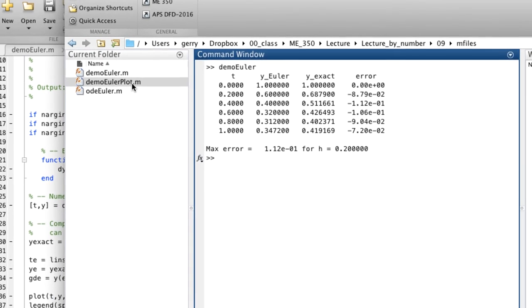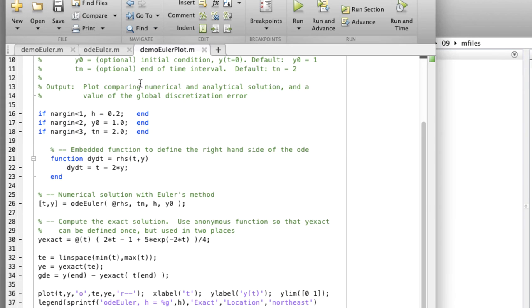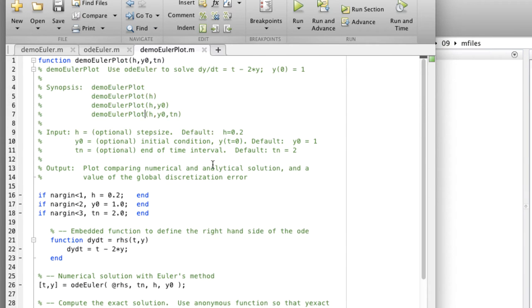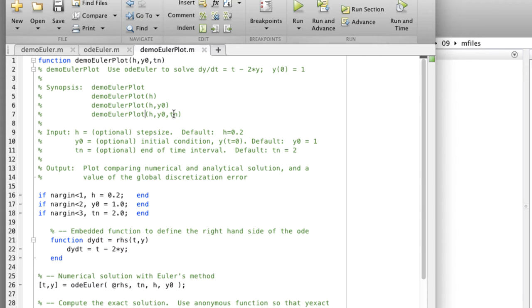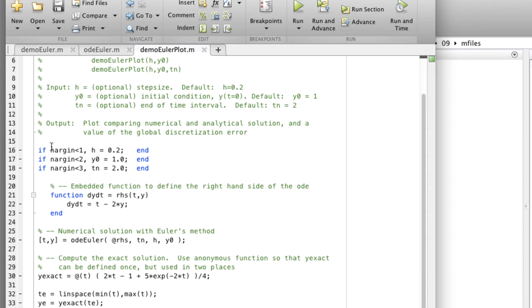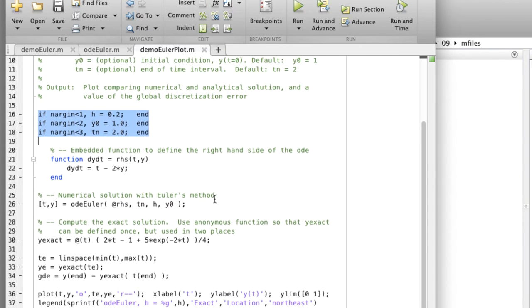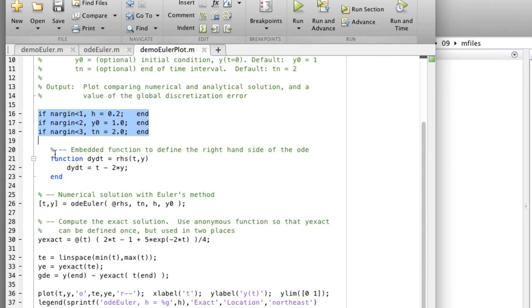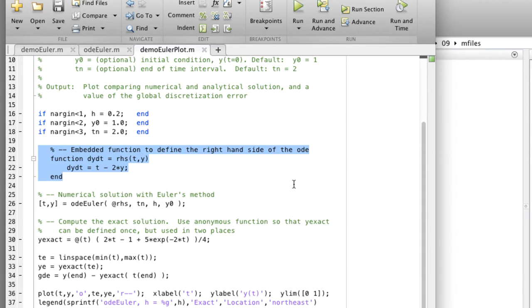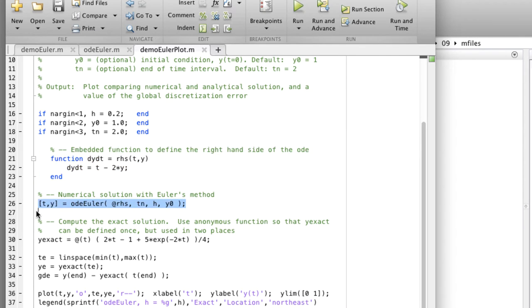We've created a new function, demo ODEEuler plot, which is very similar. It accepts a few more variable input arguments: step size, the initial condition, and the total time interval tn. We accept them as optional input arguments with the nargin. We've created our right-hand side embedded function, and we evaluate Euler's method returning the t and y.